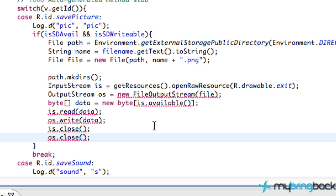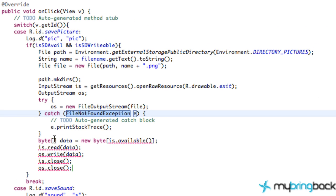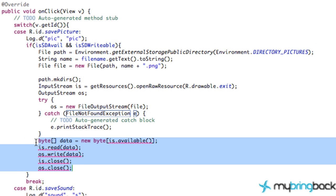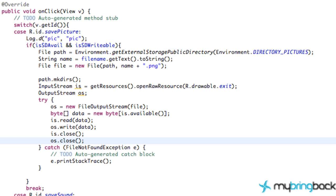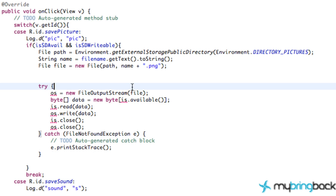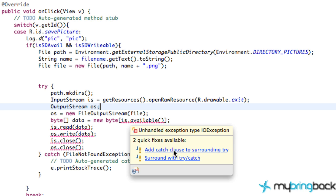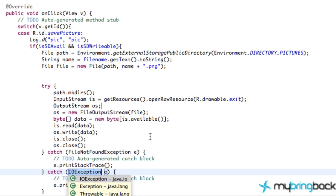We're getting some errors because we still have to surround this with a try and catch, catching exceptions when we can't write data. So let's add our try and catch. We'll grab all the relevant code and throw it into the try block, then add a catch clause, and we should be good.